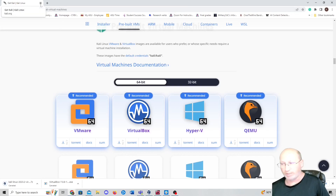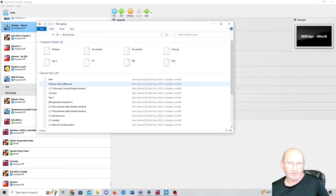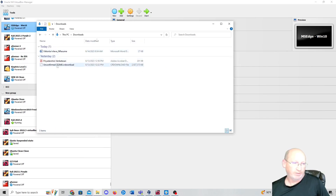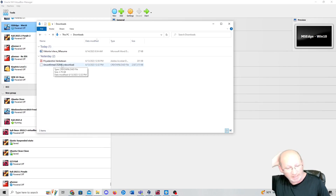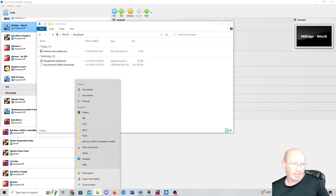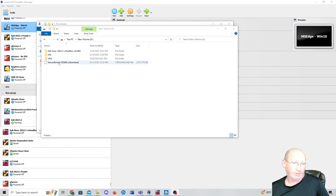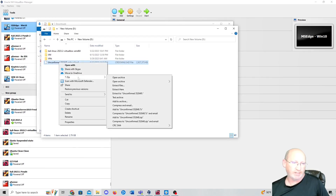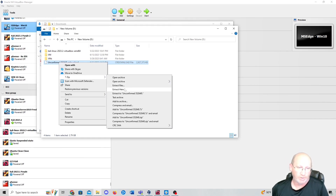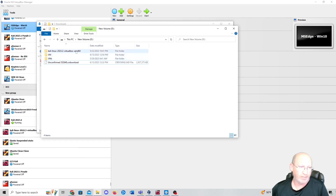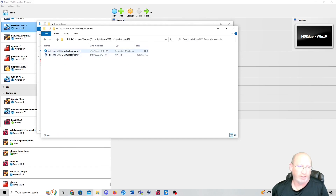Once we've got everything downloaded and VirtualBox installed on your system, in your Downloads folder you'll see a folder with a name like 'Unconfirmed 352648' — something like that. That's your Kali download, but it has to be unzipped. I'm going to open up mine. I moved mine over to the D drive. I'll right-click on it and extract it. I use 7-Zip for Windows — just choose Extract Here. Once it's done extracting, you should see a folder like Kali Linux 2023.2, and inside you'll have two files: a VDI file and a VirtualBox machine file. Those are the files you need.